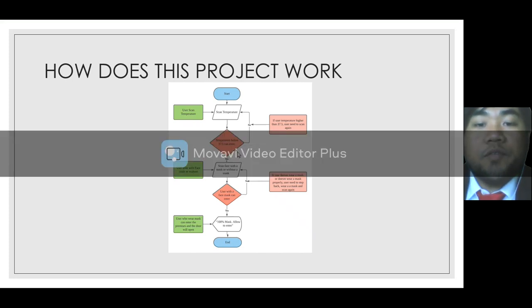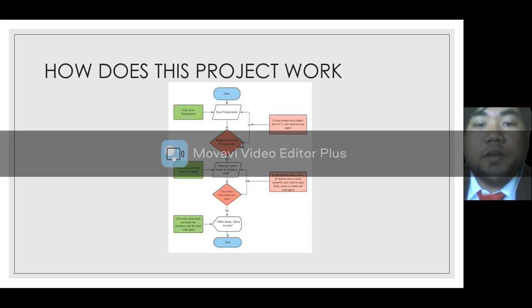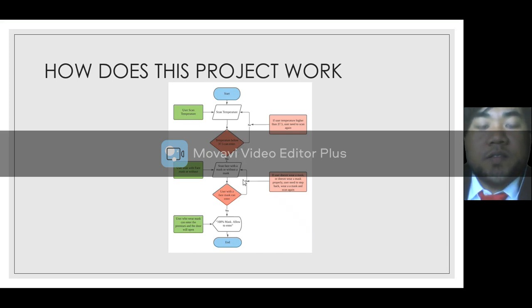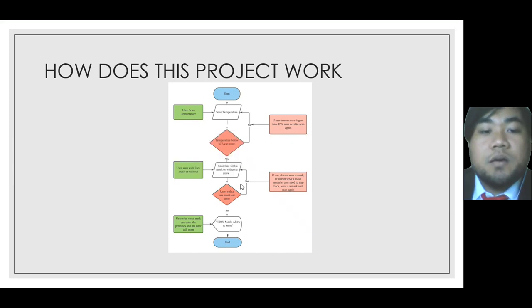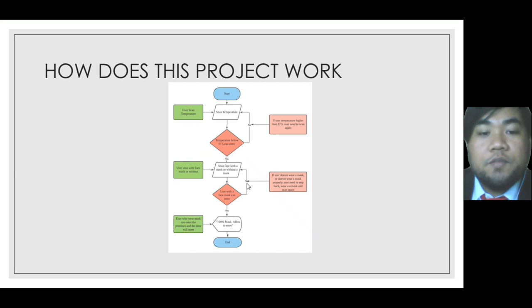They need to step aside and scan the temperature again. After that, the system will ask them to scan their face with mask on.